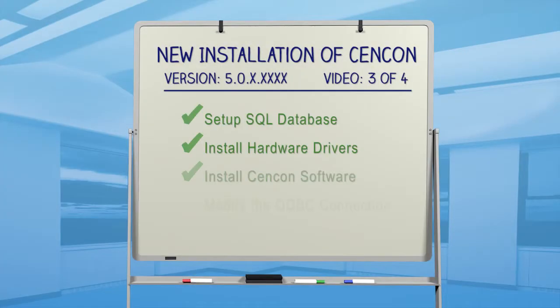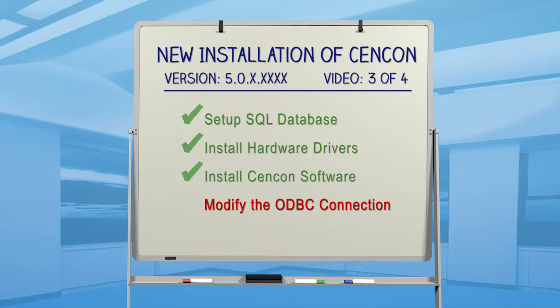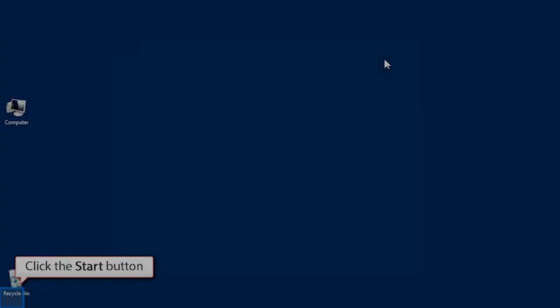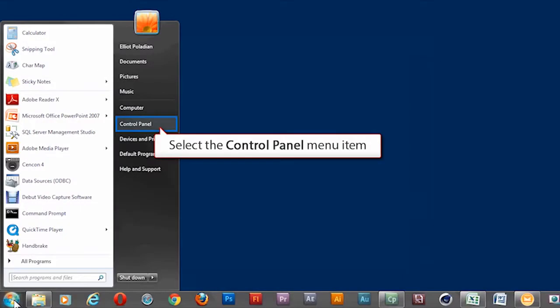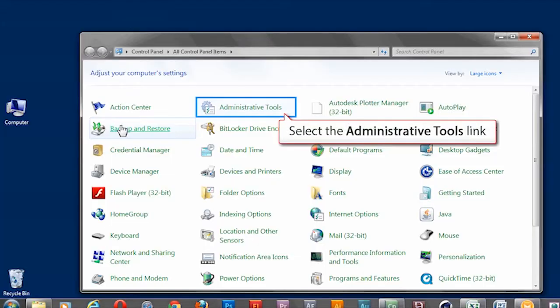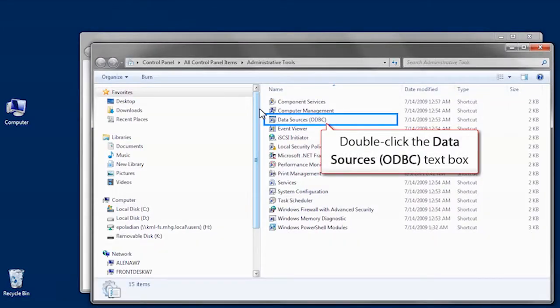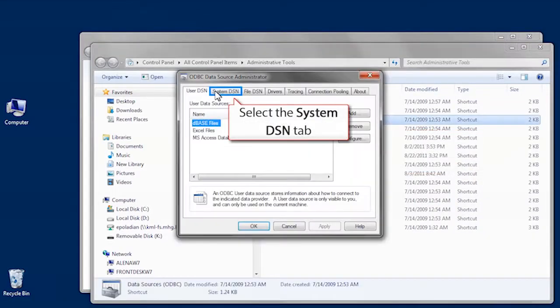Let's go back and modify the settings in the ODBC connection we made in the previous video. From the Start button, open the Control Panel, and select the Administrative Tools icon. Double-click on Data Sources, and select the System DSN tab.